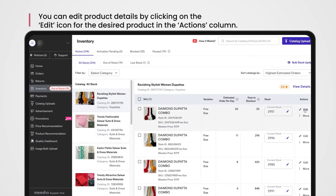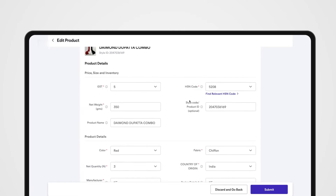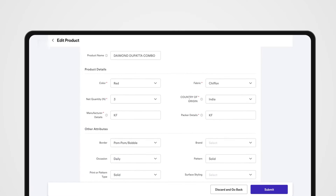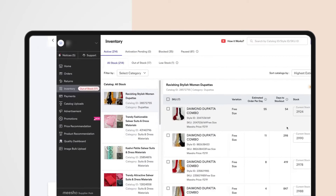You can even edit product details on Misho. All you have to do is click the edit icon in the actions column, then click More, and edit details like price, size, description, and more.